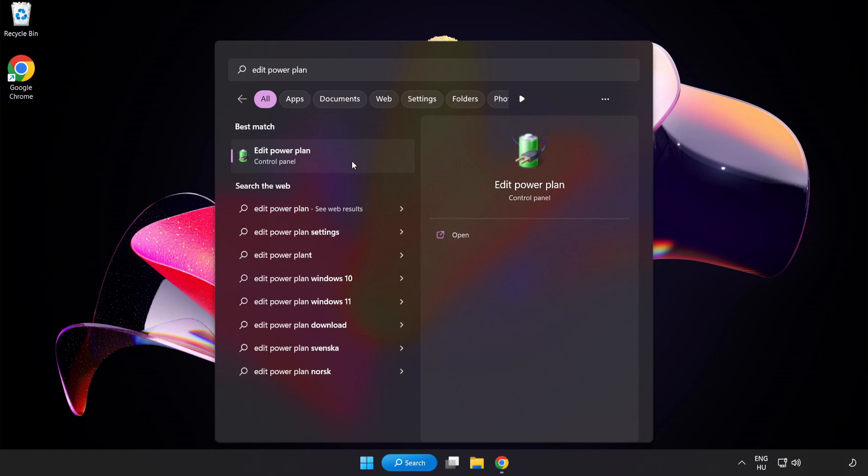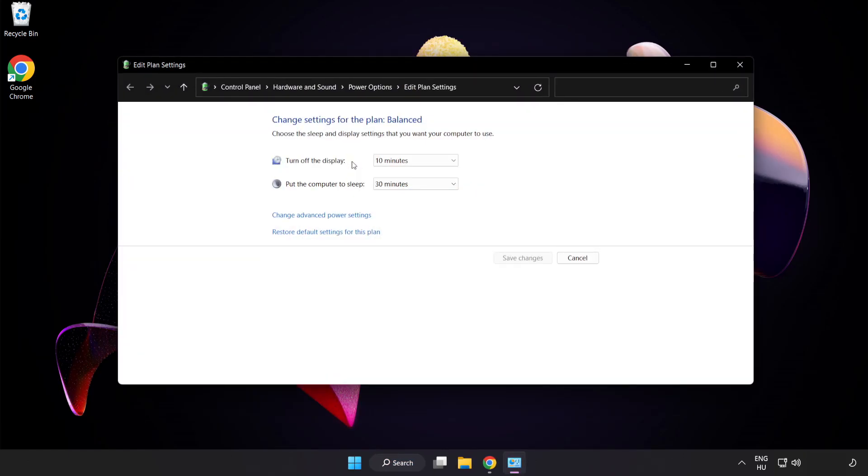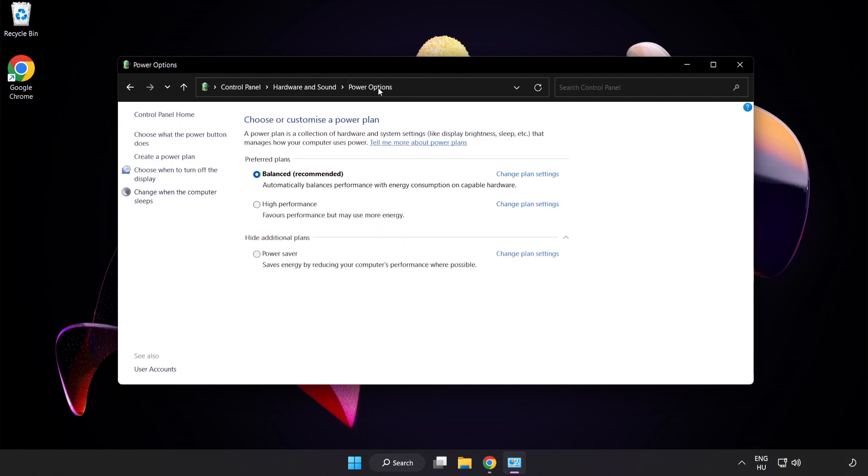Click Edit Power Plan. Click Power Options and select High Performance. Close Window.